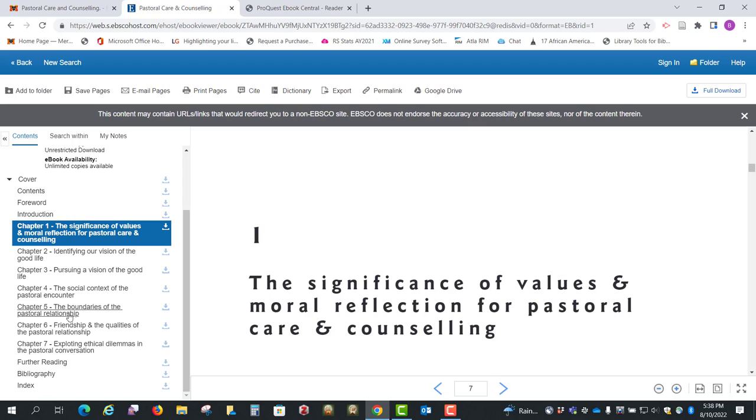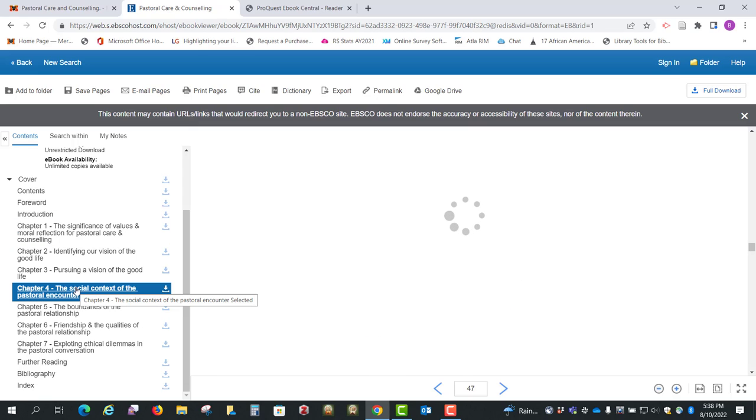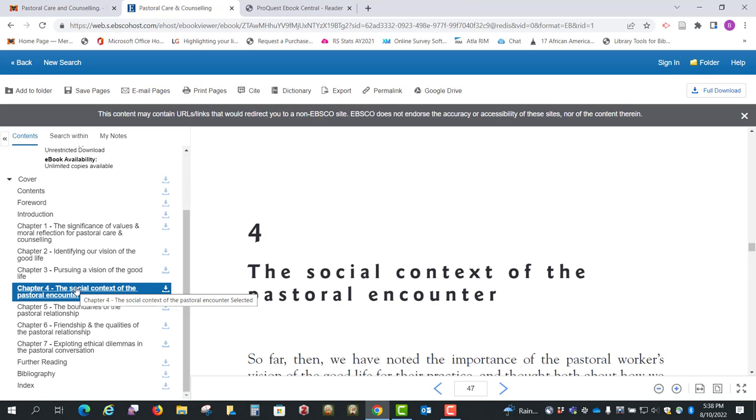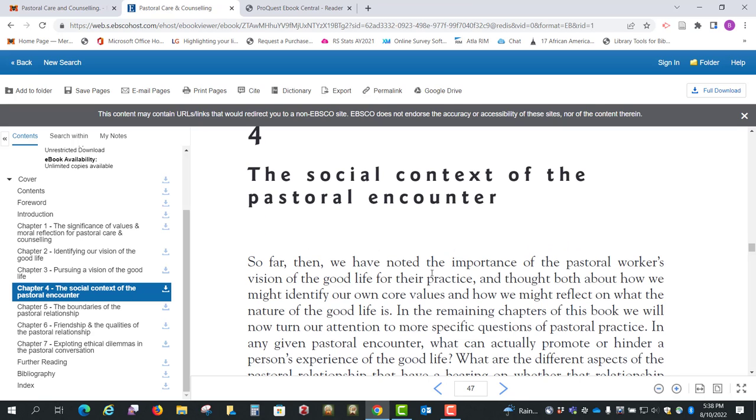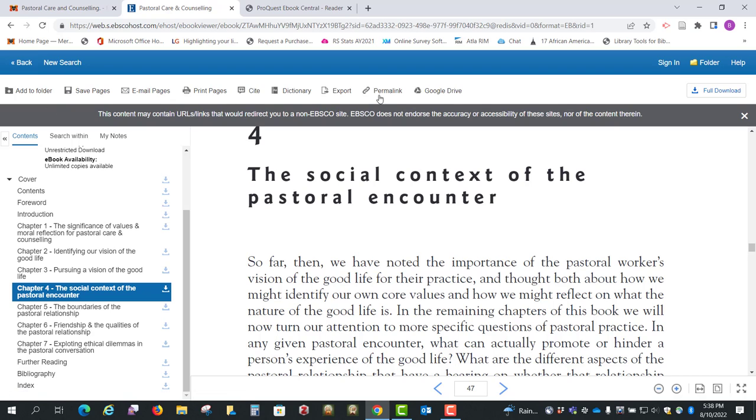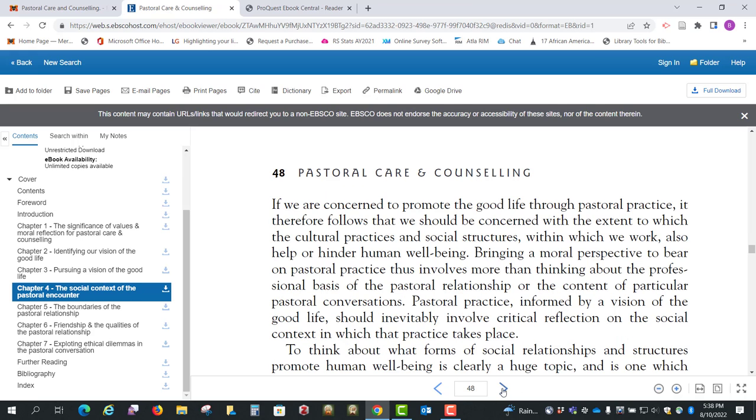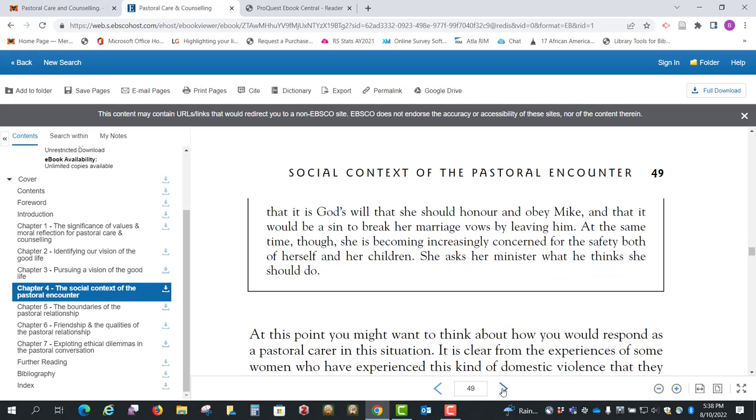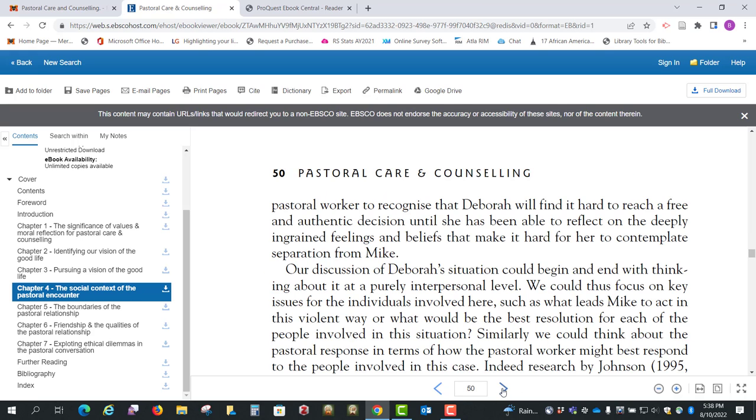You can click on a chapter, and it'll take you to that particular chapter, and again you've got these options up here, and you can go back and forth with your arrow keys down here at the bottom.